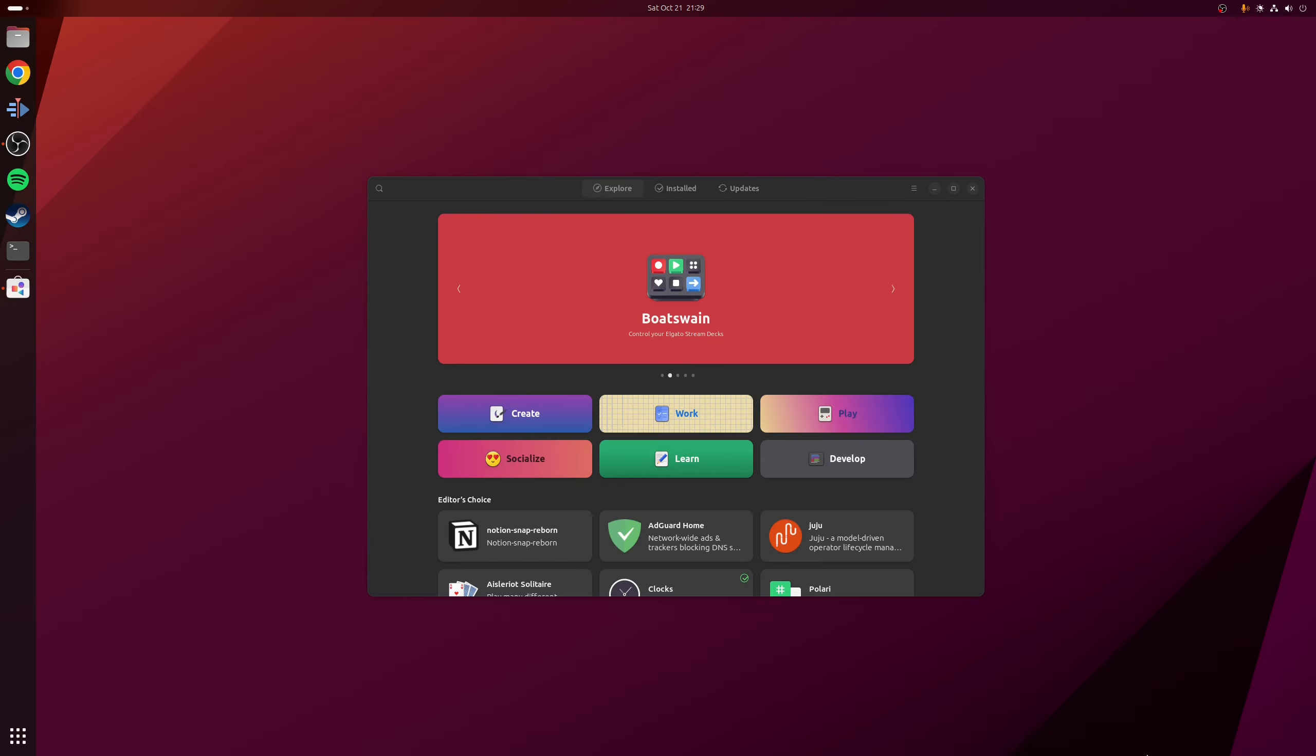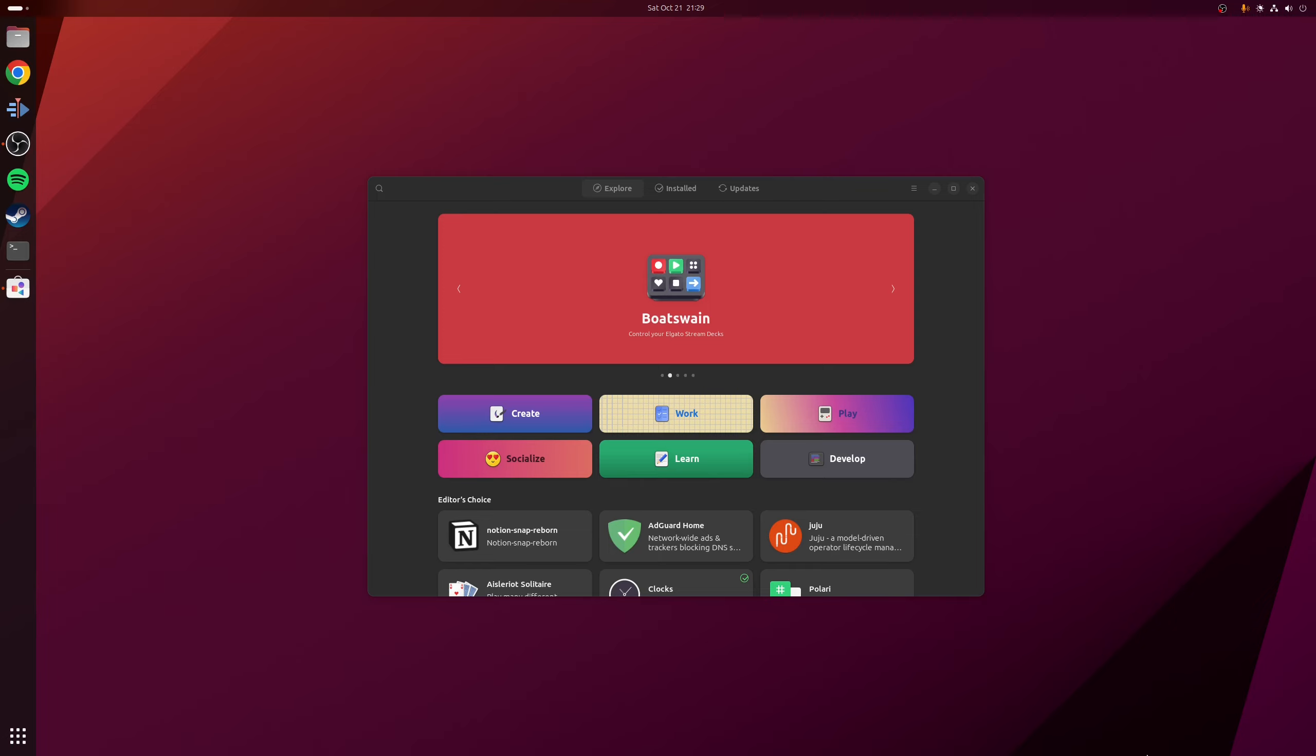So now that GNOME software is installed, we can actually use it to install any deb packages that we may have downloaded from the internet. However, to make this default, we need to first click on a downloaded deb file.